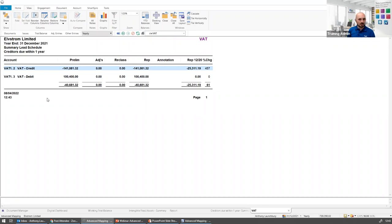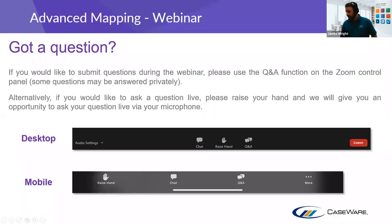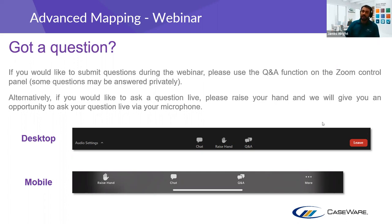That's a brief run-through of creating your own lead sheets. If anyone wants more information, feel free to get in touch. Handing back to James now — a question came in about the different colour setup on the trial balance and how to change it.